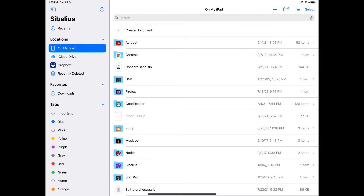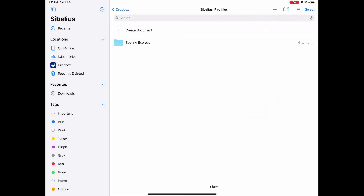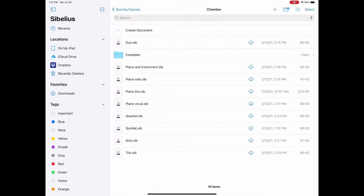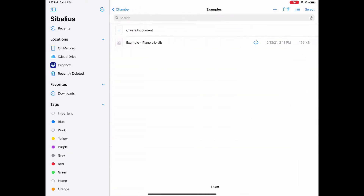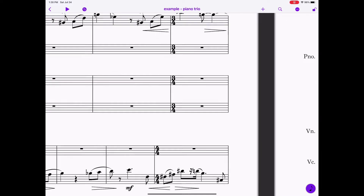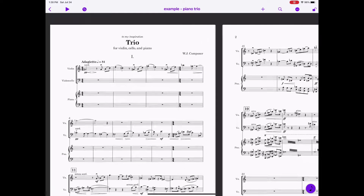This area looks like you'd expect on many other iPad apps that use the iOS file management system. You can use cloud storage like iCloud Drive or Dropbox and open any Sibelius file you like. Opening a Sibelius score on iPad works as you'd expect, with the standard pinch and zoom, and simply touching the score and dragging it moves it around.